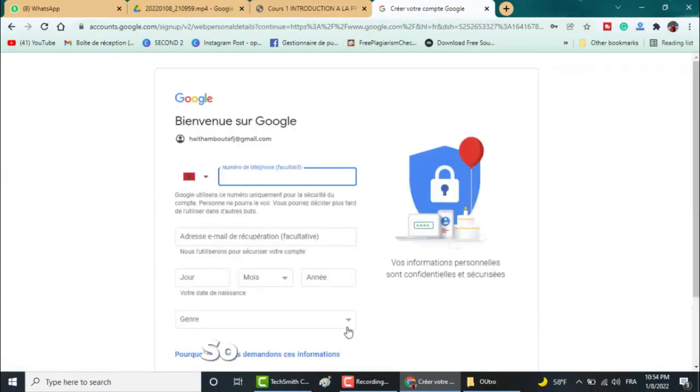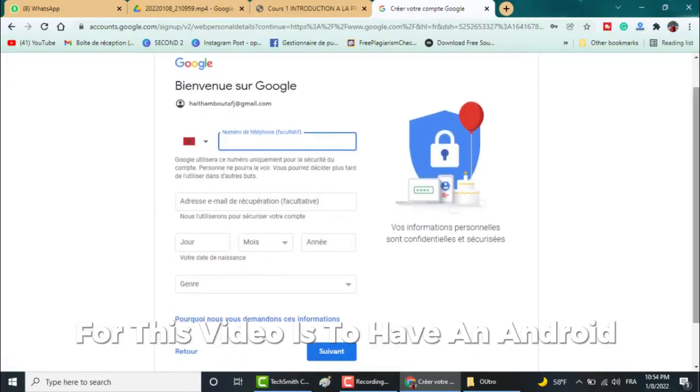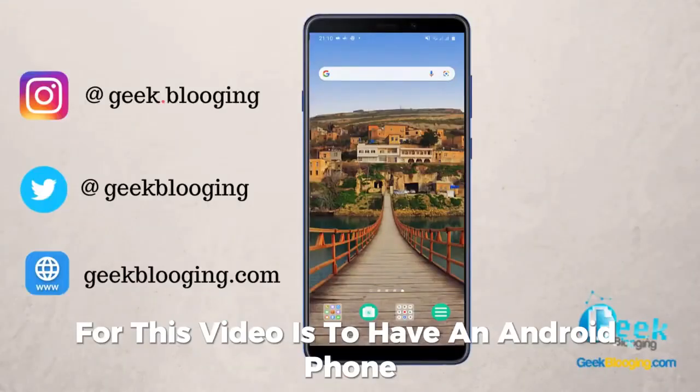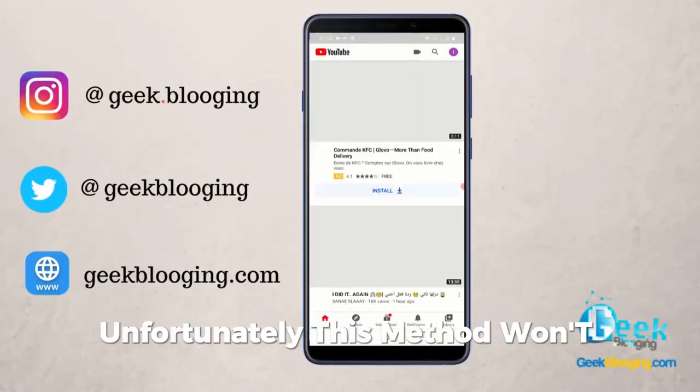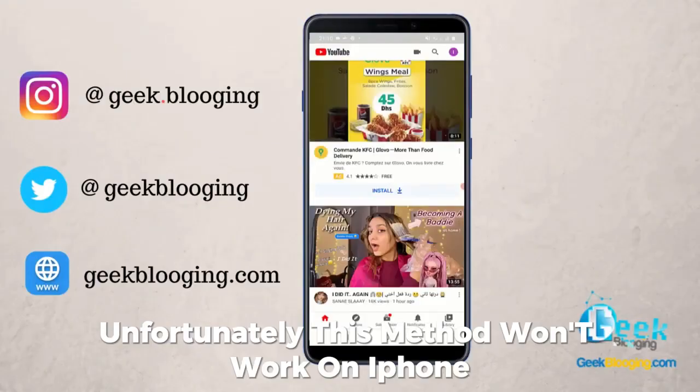So the requirement for this video is to have an Android phone. Unfortunately, this method won't work on iPhone.